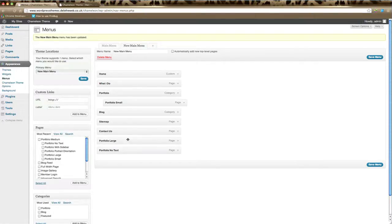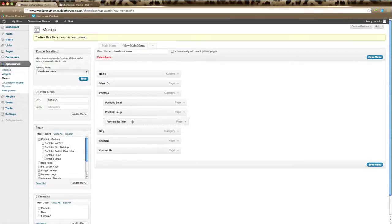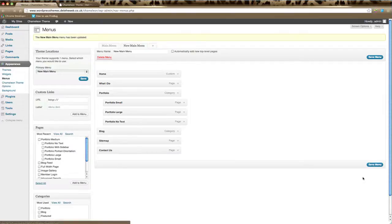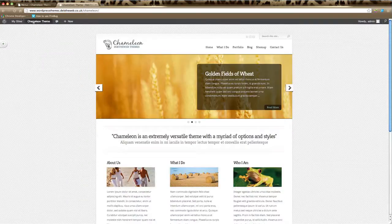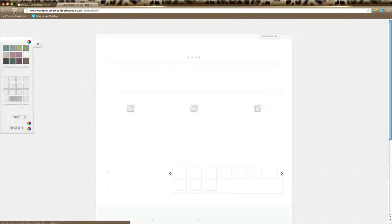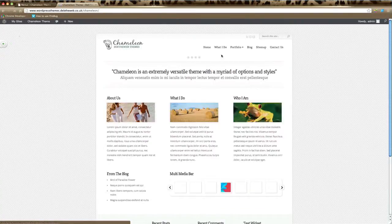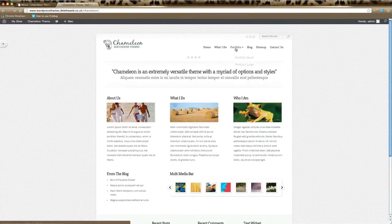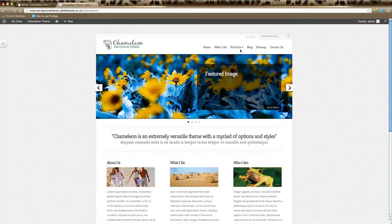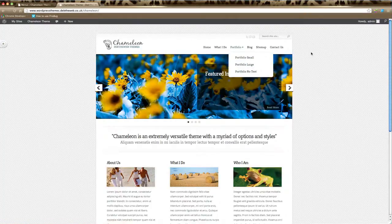Again, I'm going to move Portfolio Large and do the same, and then Portfolio Text. You can see here now that's our main navigation link and we've got three sub-links underneath. If we click Save Menu and then go to our website and click the Refresh button, you can see here now that our Portfolio option has those dropdown menu options just underneath.